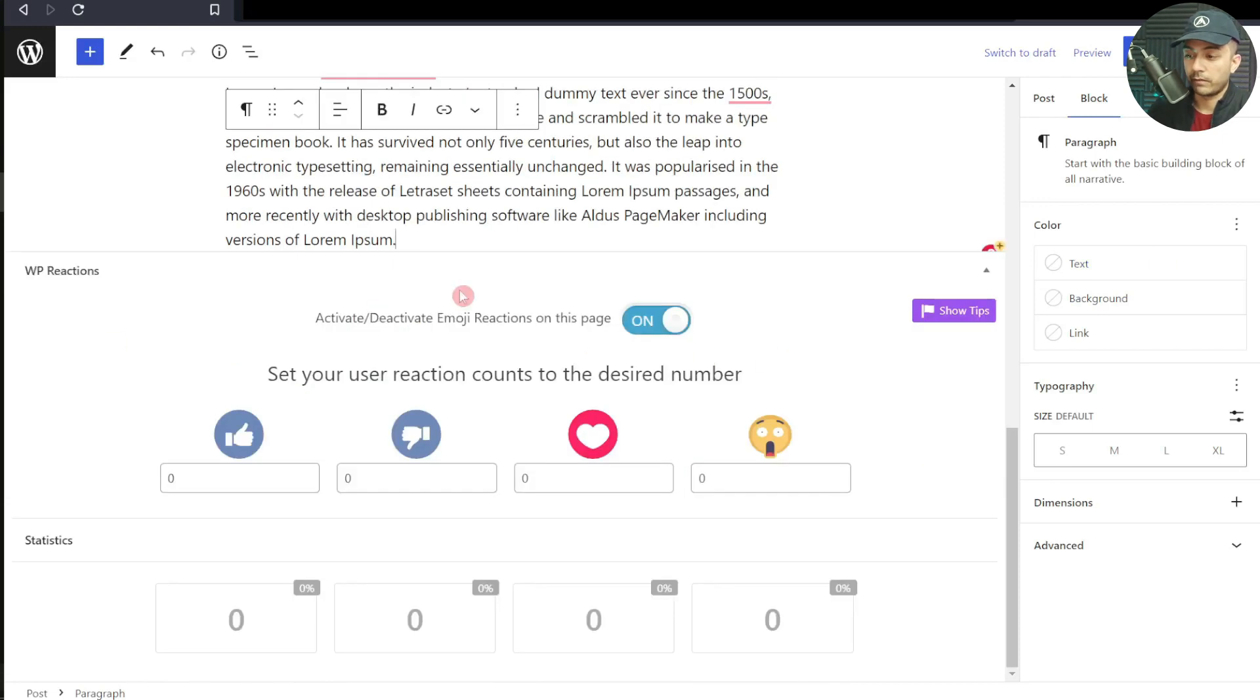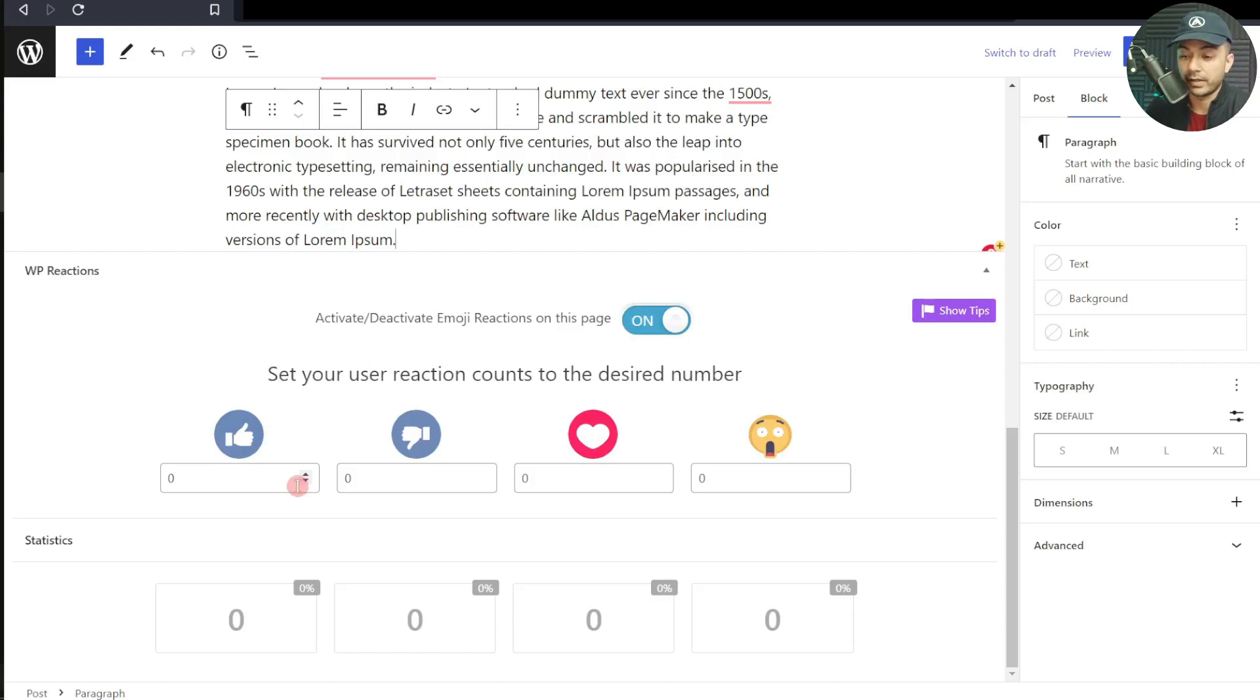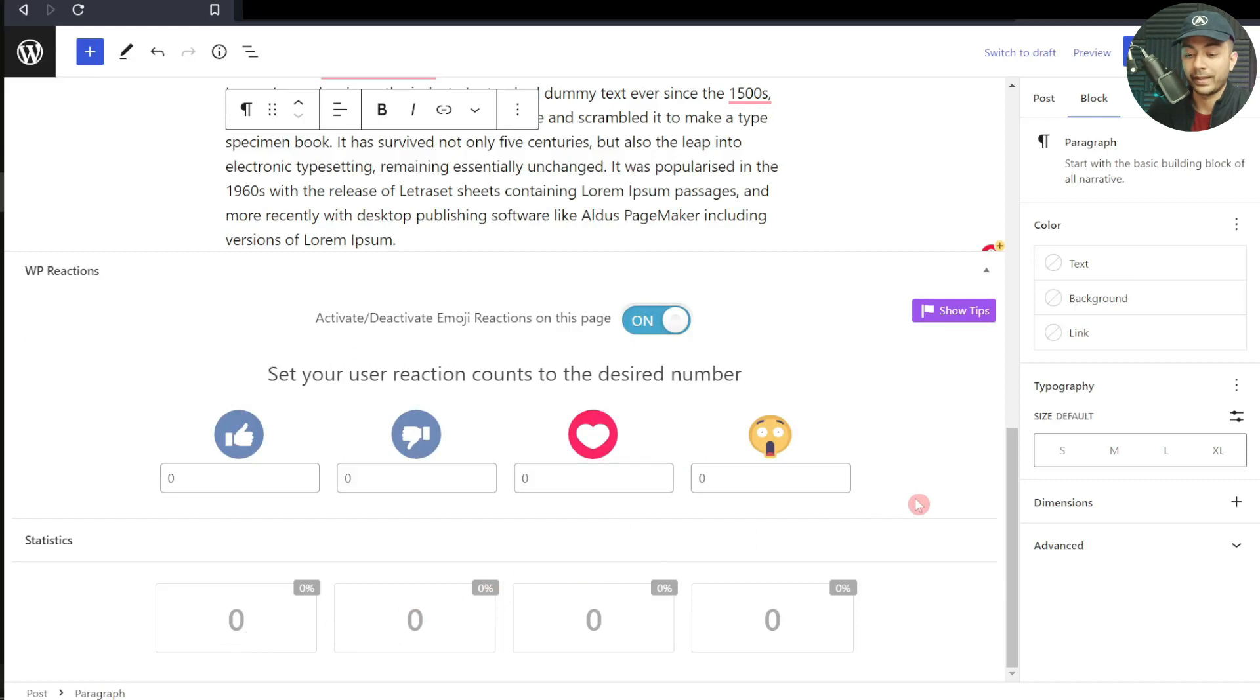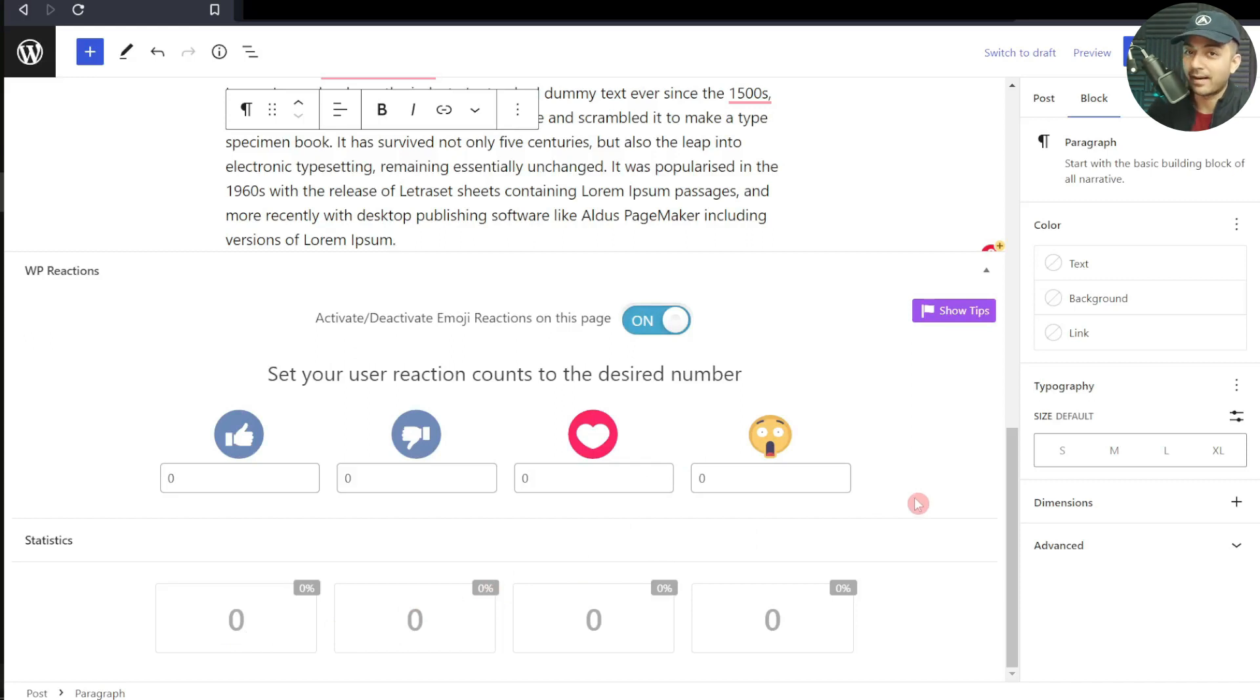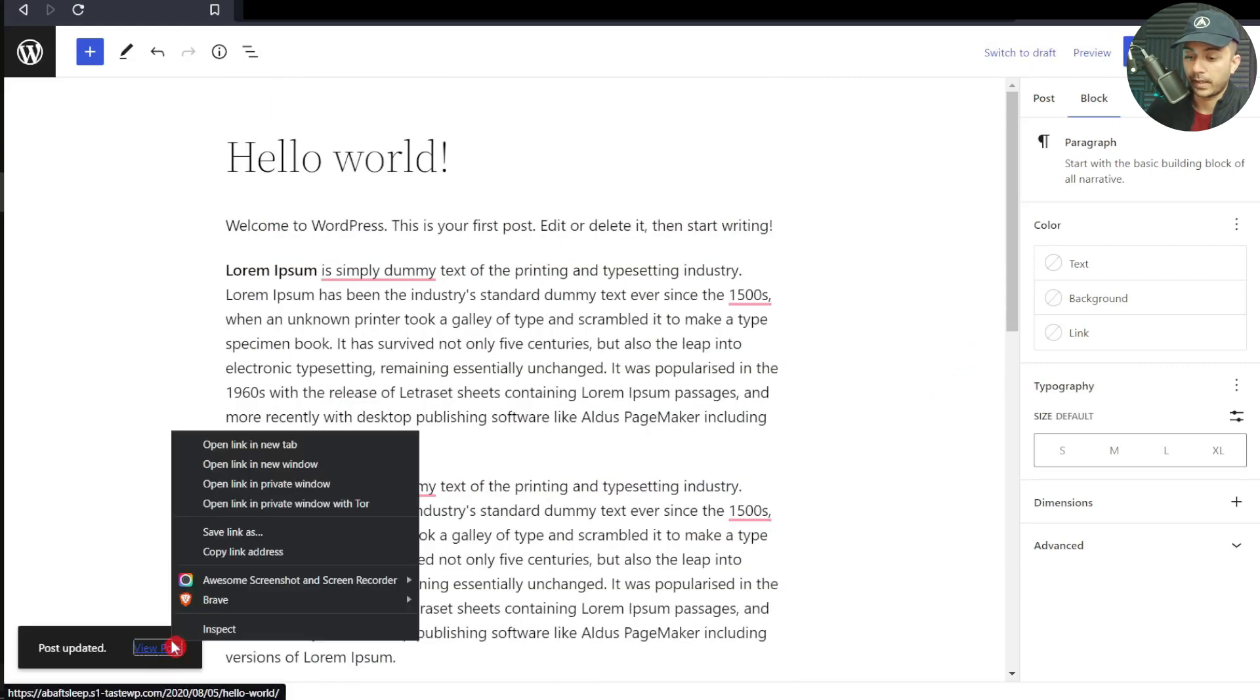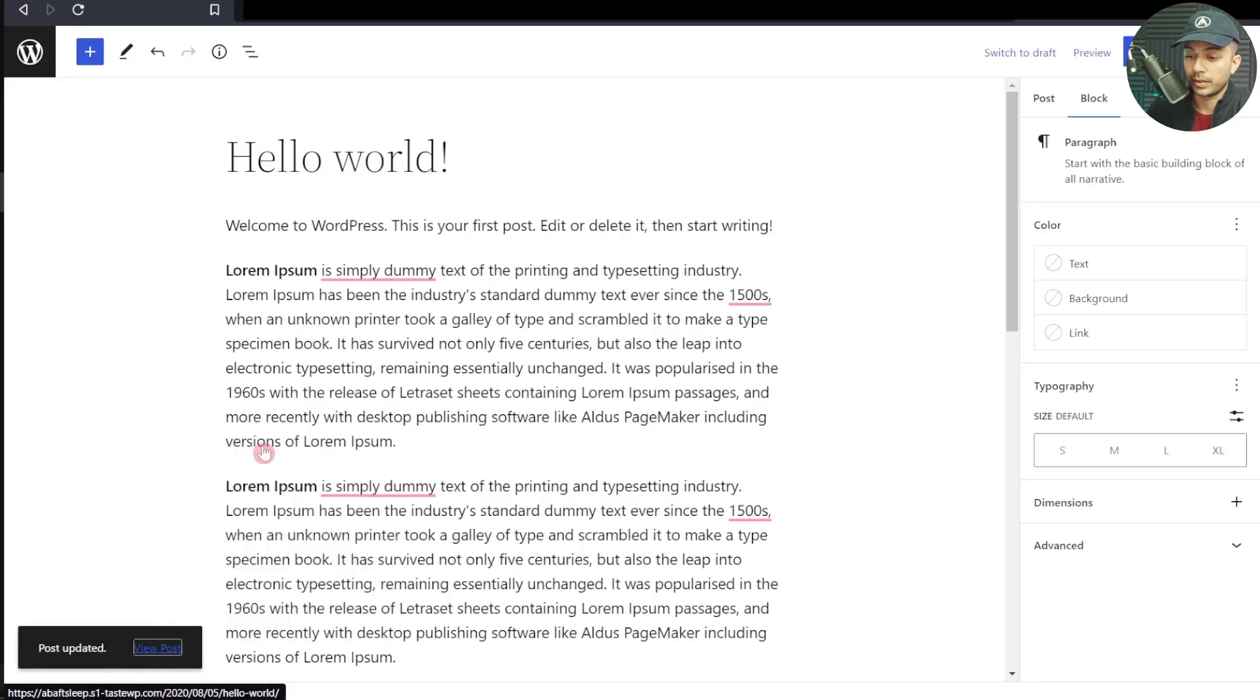Here we are in the content area of this post. Let's add some content here. If we scroll down to the very bottom, we have the WP Reaction tab. Here we can set some predefined values for like, dislike, heart, and shock, or whatever emojis we have set. Below this, we have the statistics for these reactions, so we can see how people are using these buttons and what their actual reactions are. Once we're done, let's click on Update and open this post in a new tab.